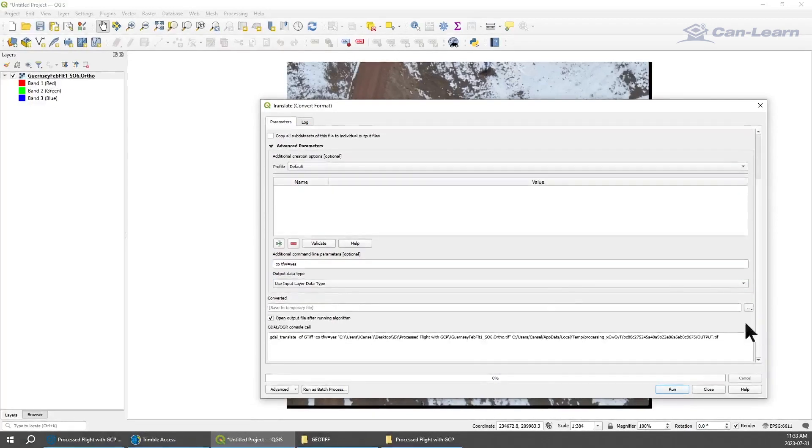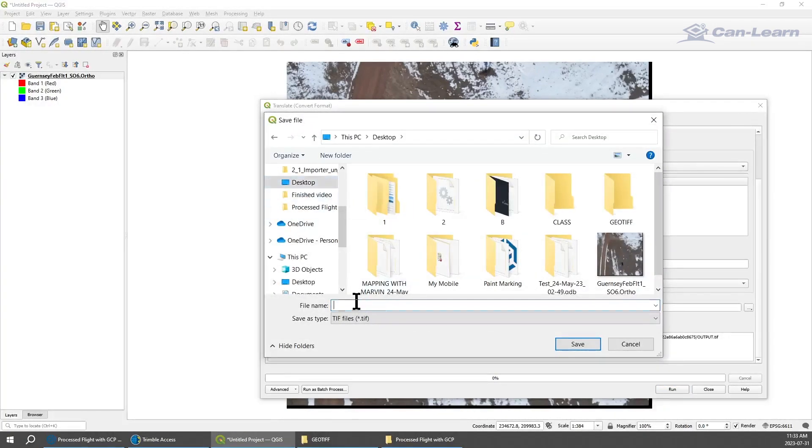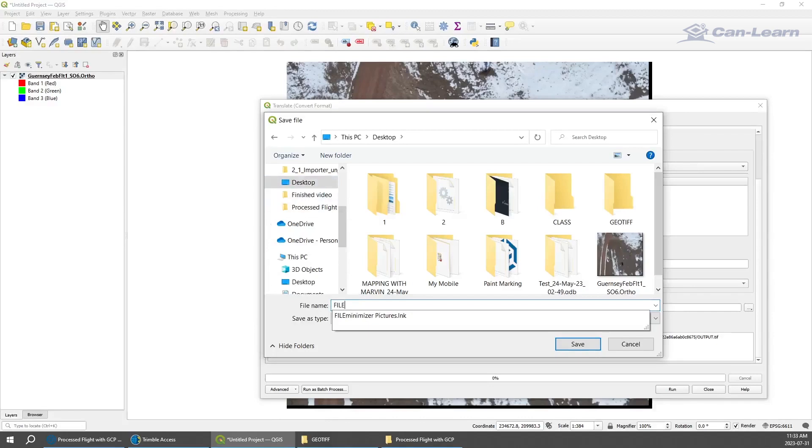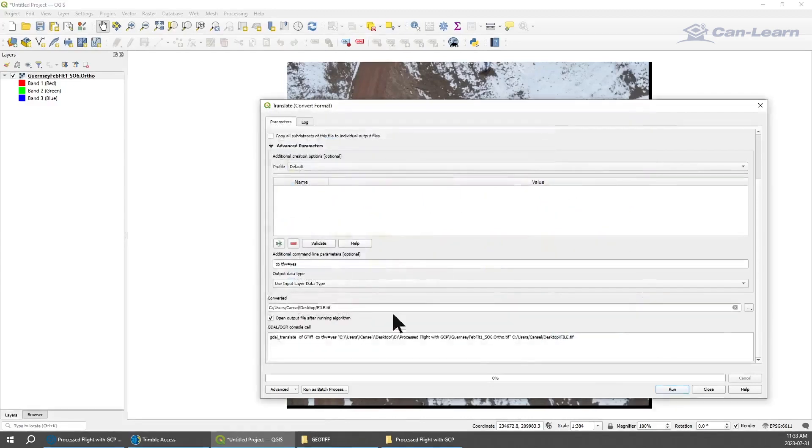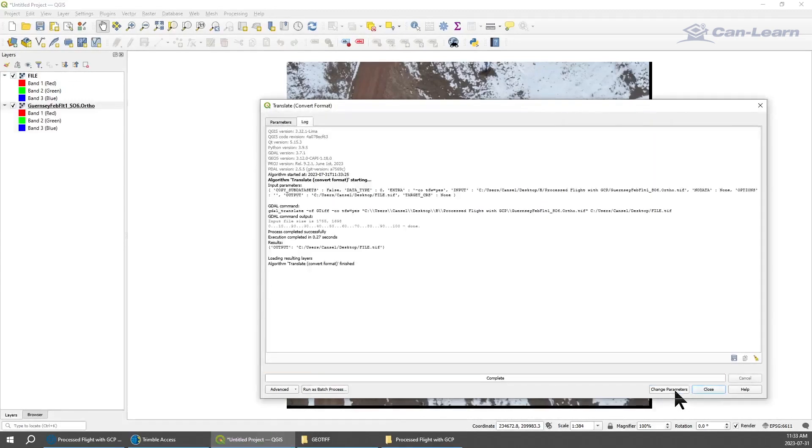You're going to pick the location of where you want this file to go out. I'm going to save it to my desktop. Save file, desktop, I'm going to just call it the file. Save and run. And now two files are created.